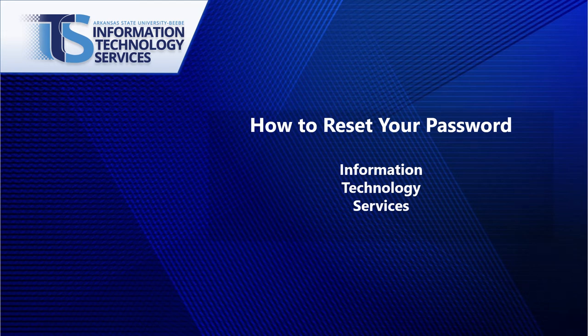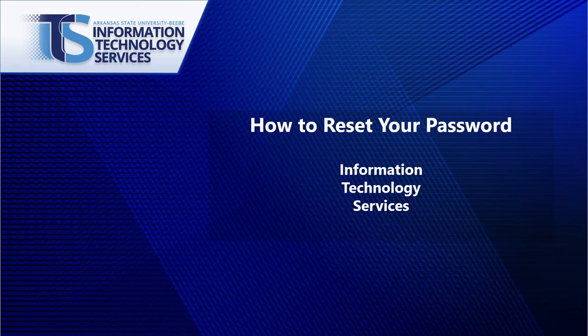Hello, welcome to this brief walkthrough on how to reset the password for your ASUBB account. We are going to cover the recommended special characters for a strong password and managing your security information.